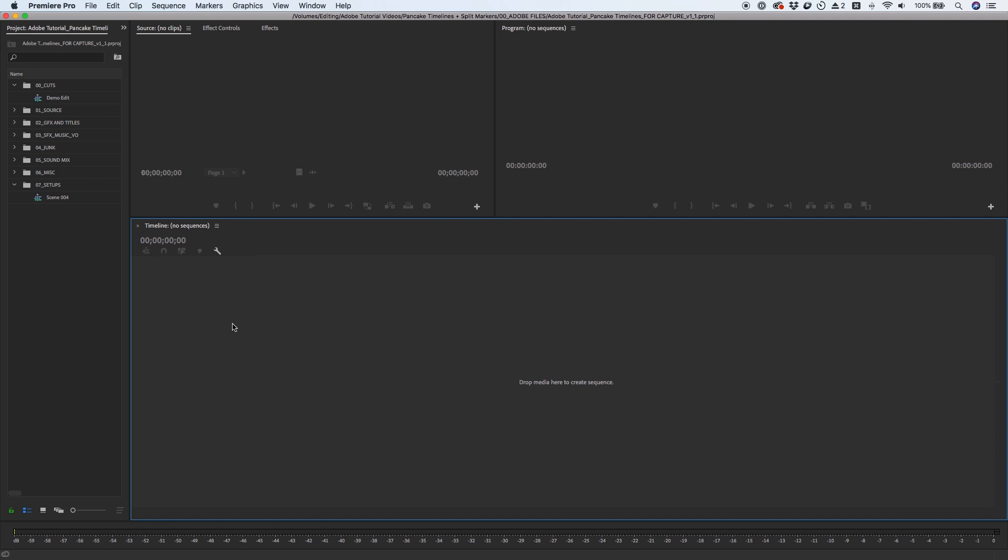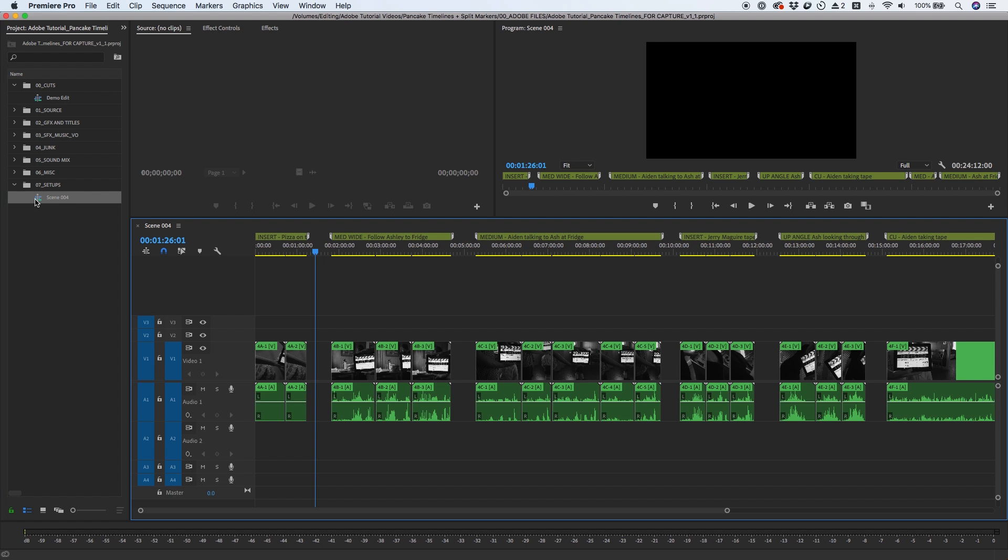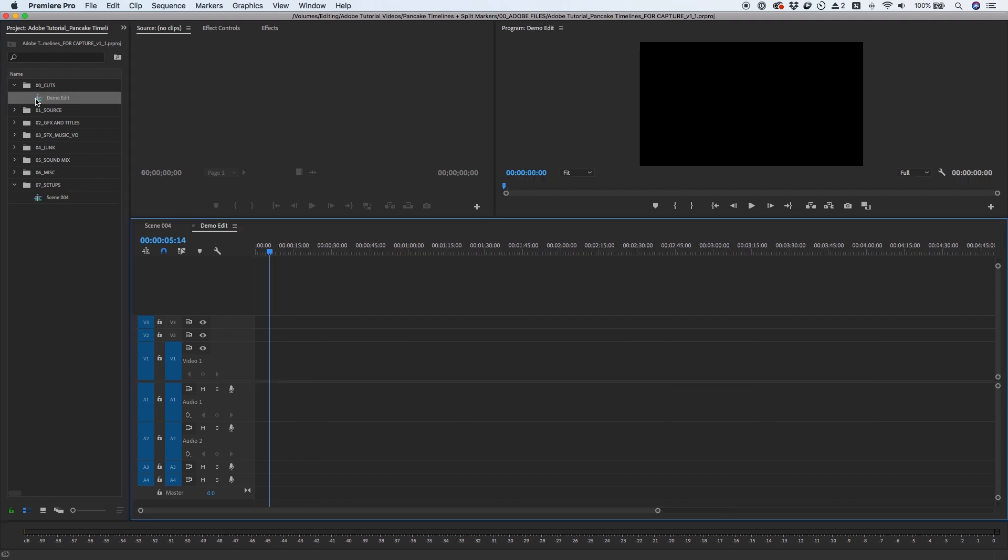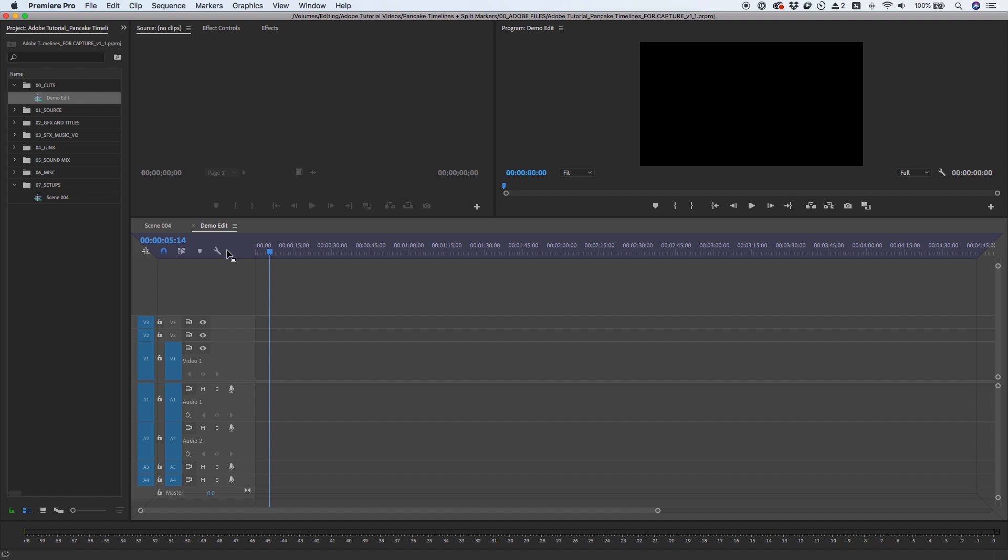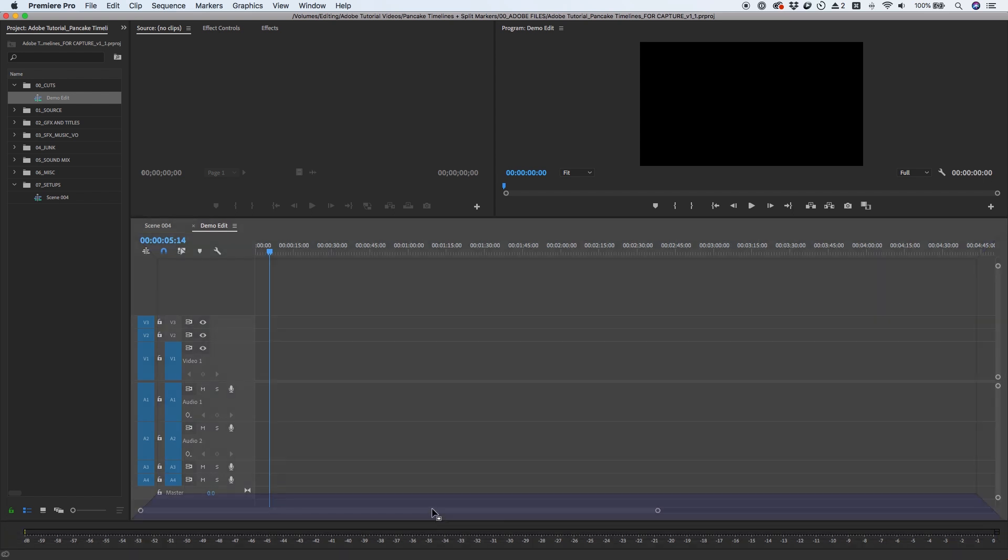Premiere's interface is made up of panels. Each one of these windows is referred to as a panel. Sequences are also panels. You can set up pancake timelines by opening two sequences, and then grabbing the tab of one of the sequences and dropping on either the upper or lower edge highlight.